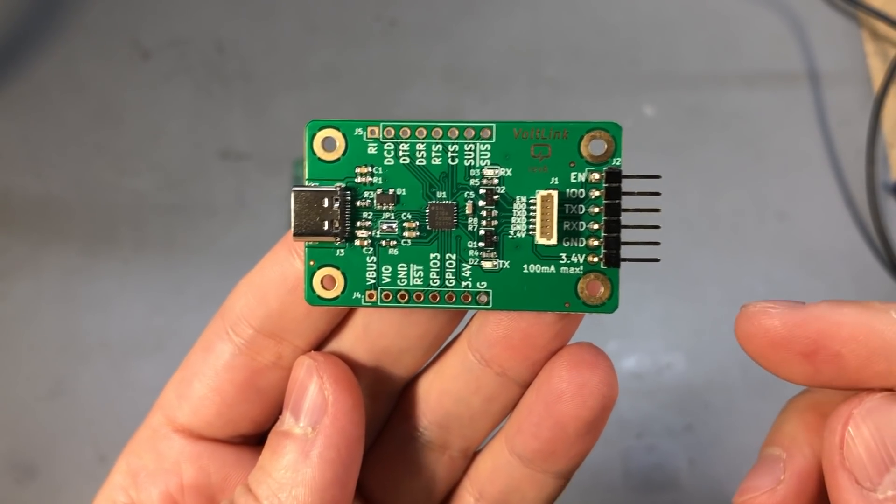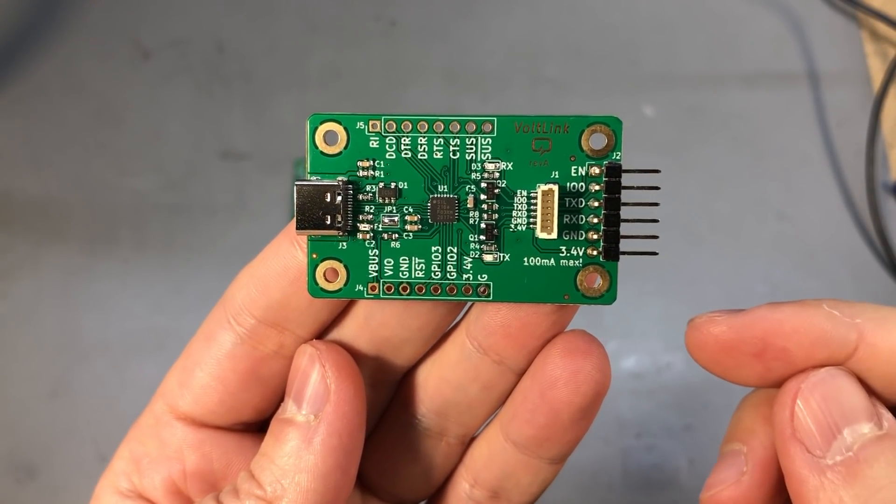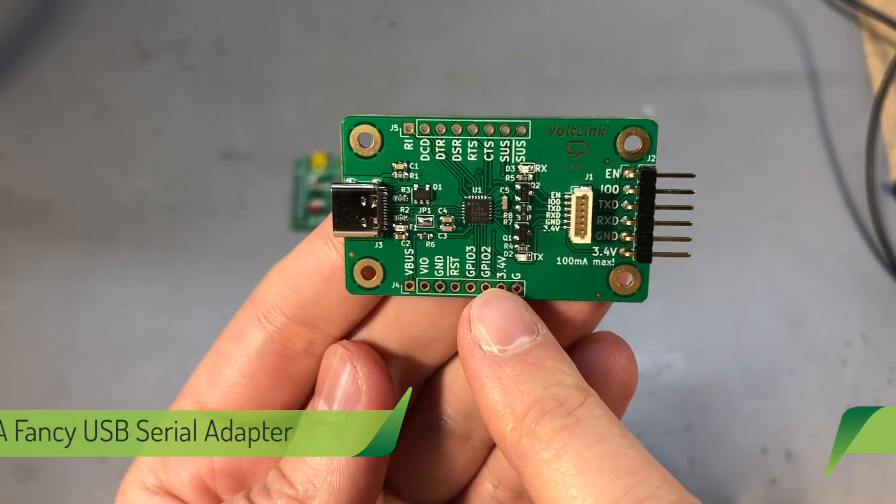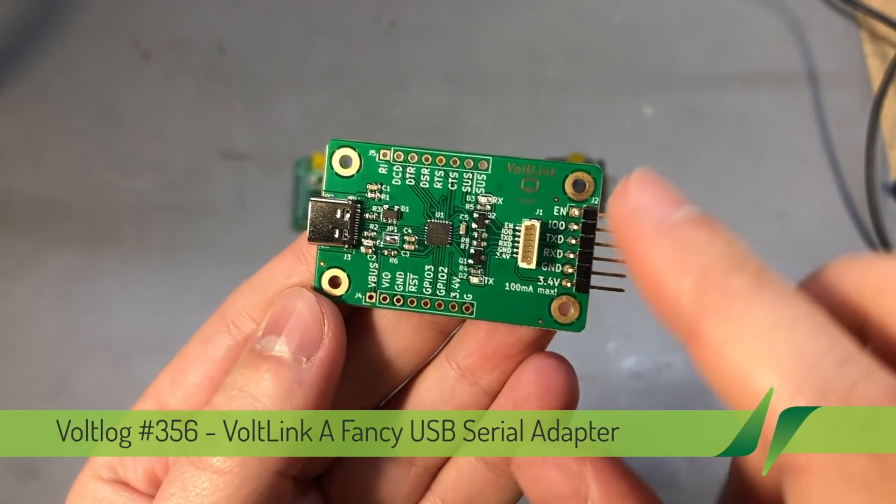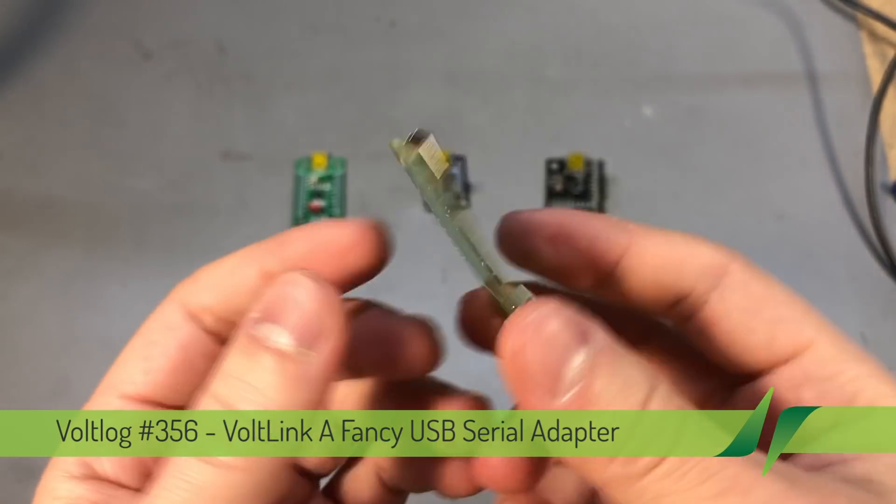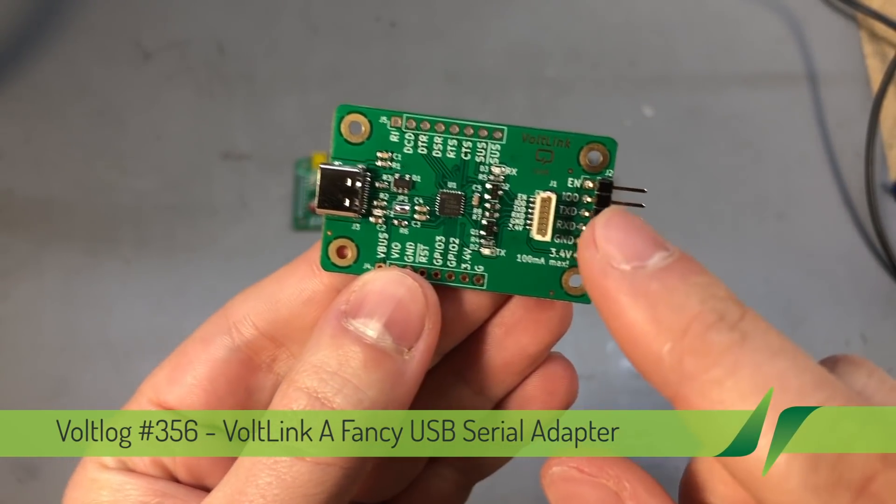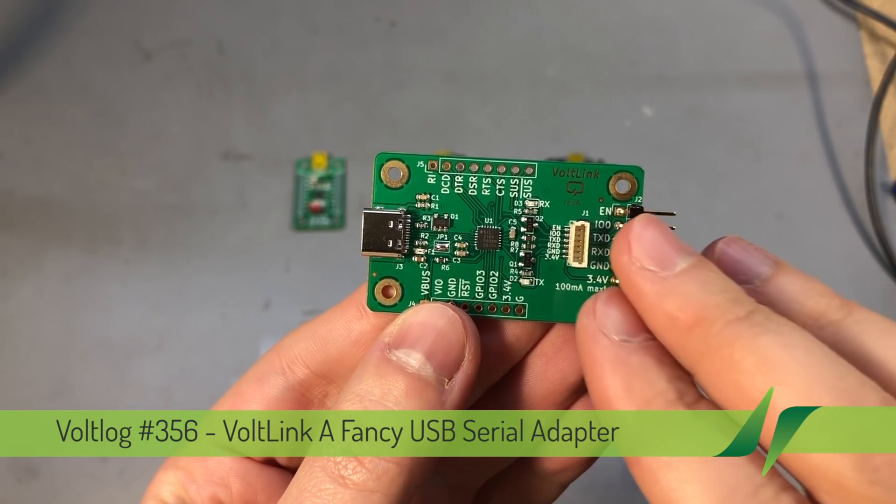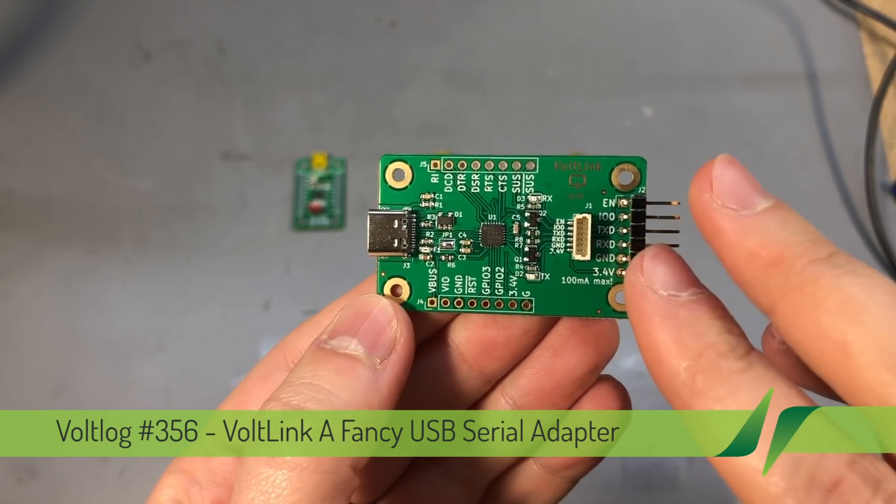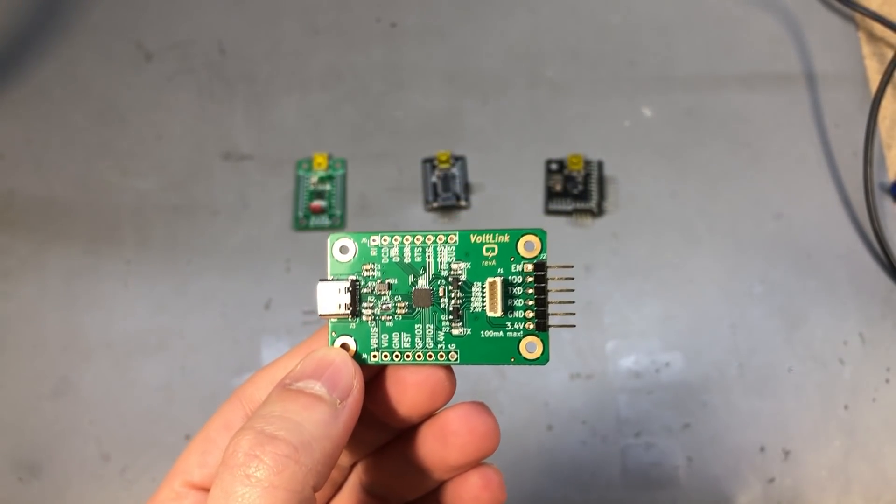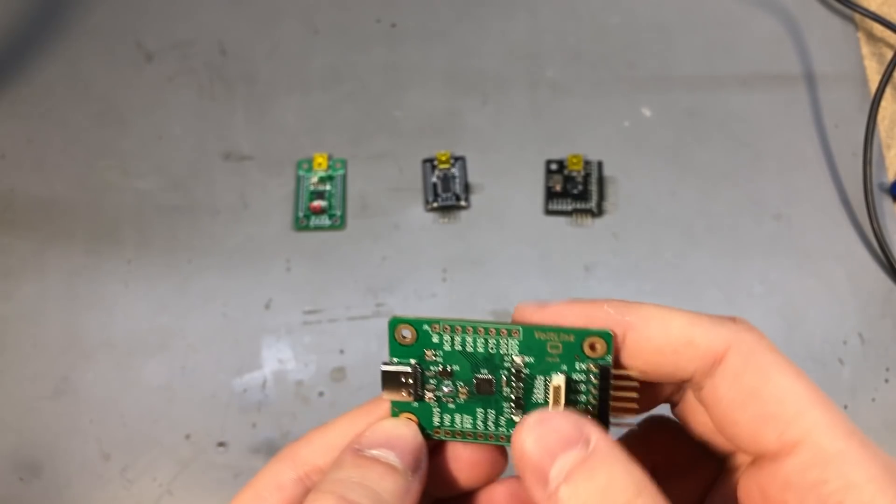Welcome to a new Vollog. Today I'll be showing you how I created my own USB to serial adapter board and will go through some of the design decisions I had to make and explain the reasoning behind making these choices. But first, let me tell you the background story.